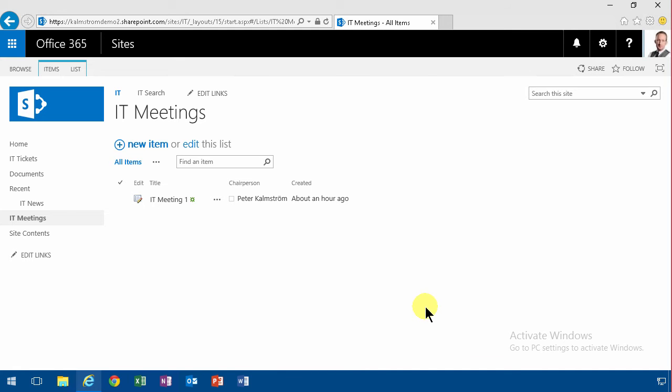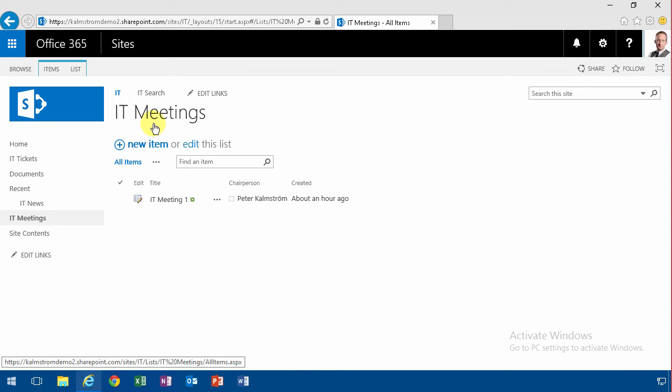Hi, I'm Peter Kalmström of Kalmström.com Business Solutions. In this demonstration I'll talk about how to clean up the IT meetings list that I created.